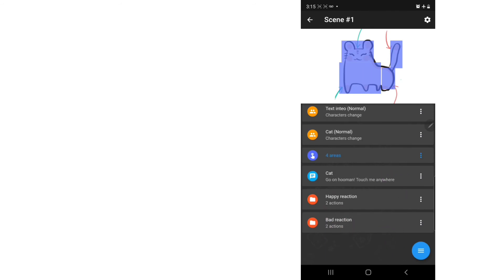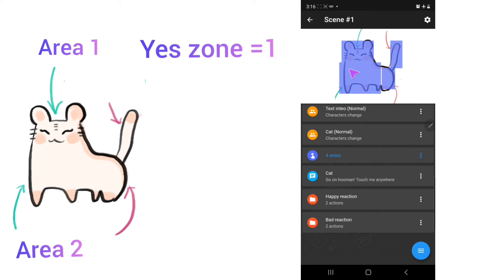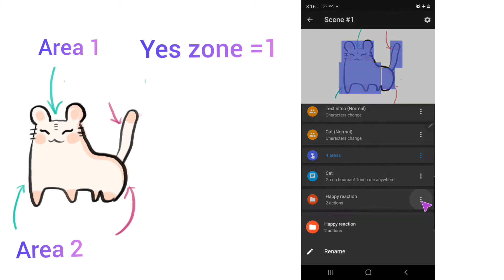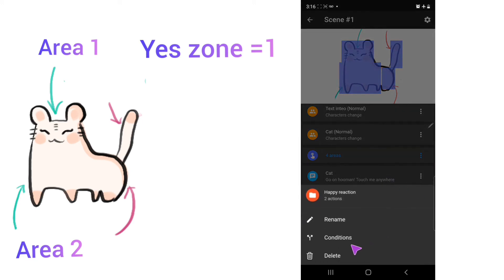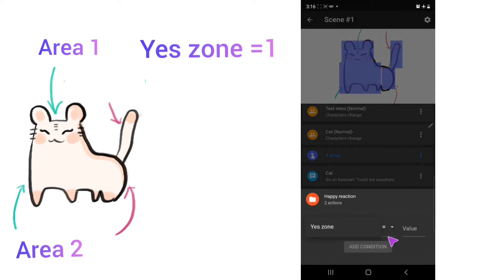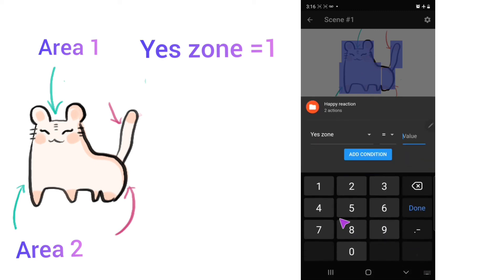So now, how can we lead it to go to places, to different reactions? So for the head and the belly, it will go to happy reaction. Remember the variable that we previously put for the head and the belly area? We put a condition for it right here. So we select the variable, yes zone. And since both of it is one, I put one.